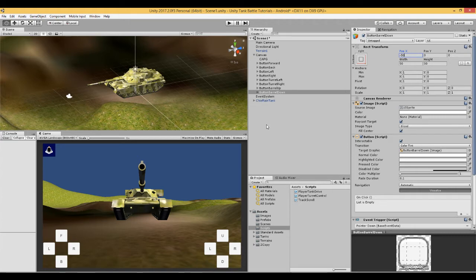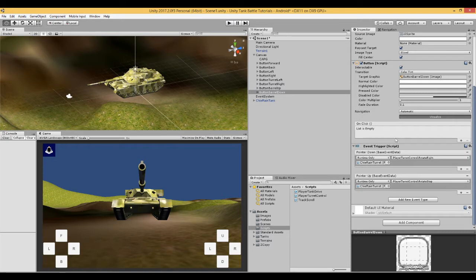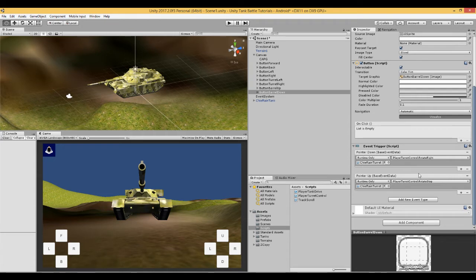So here are our buttons. Let's have a look at these. You are going to use the event trigger the same as they did with the left and right rotation of the turret, and they are also going to refer to the same script which is in the same place. So all we need to do is get our buttons to work.